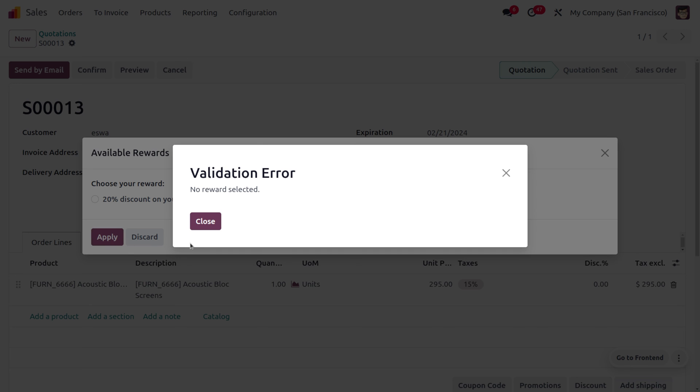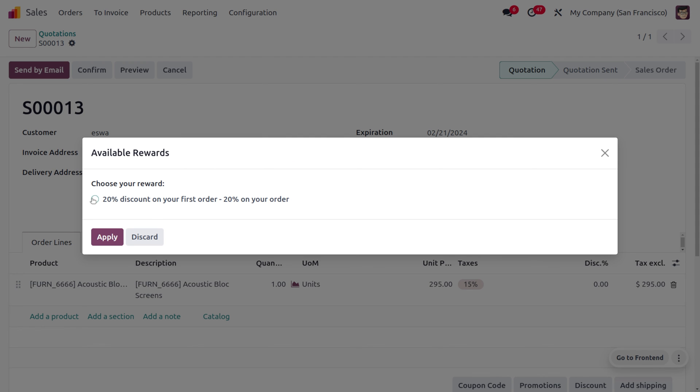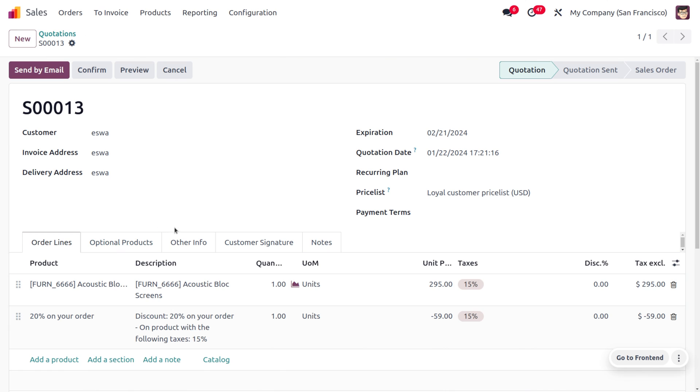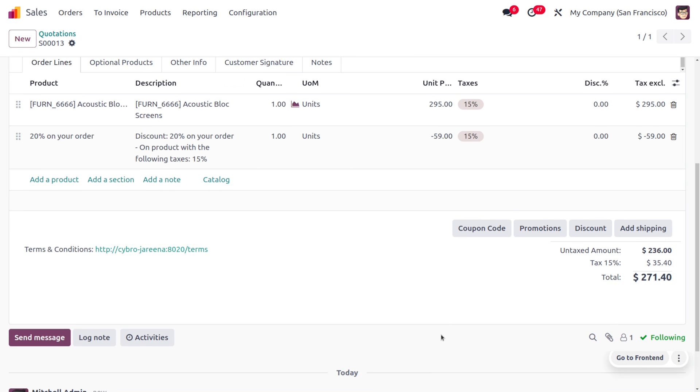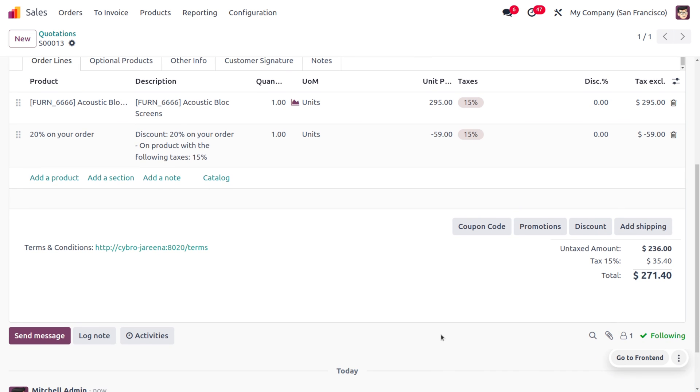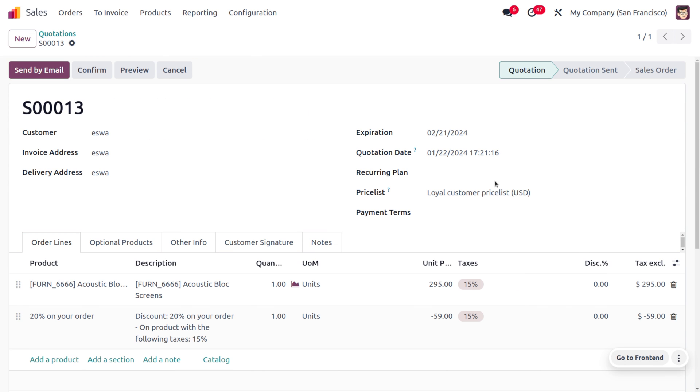Now let's apply that. Here we have to select that, so let's select and apply. As we've just selected, you can see a 20 percent discount is applied and that's shown here.